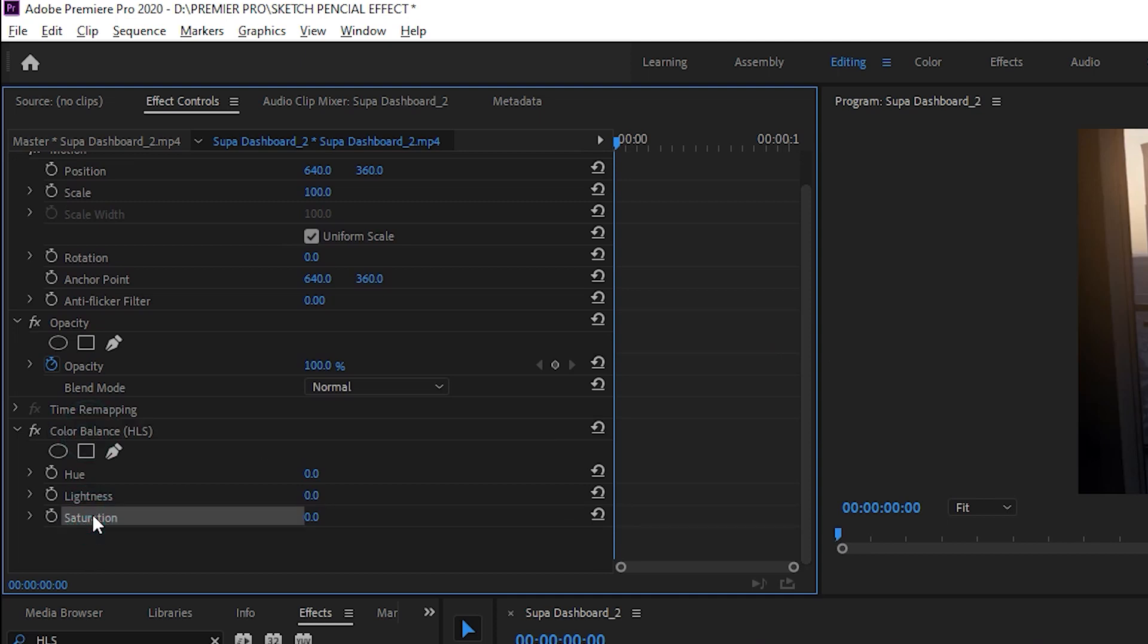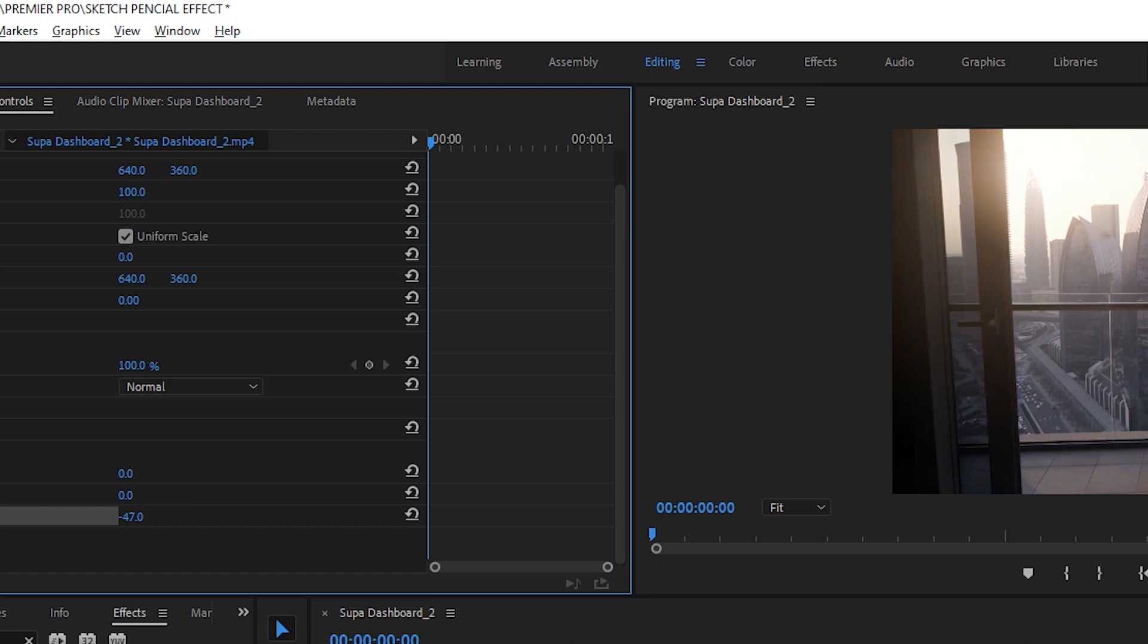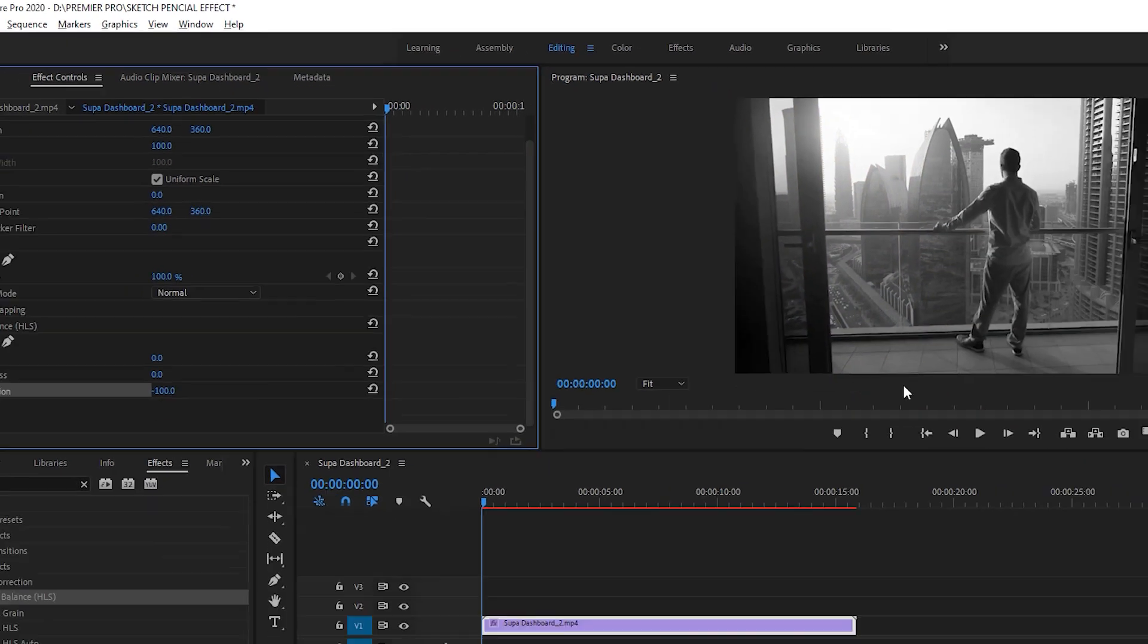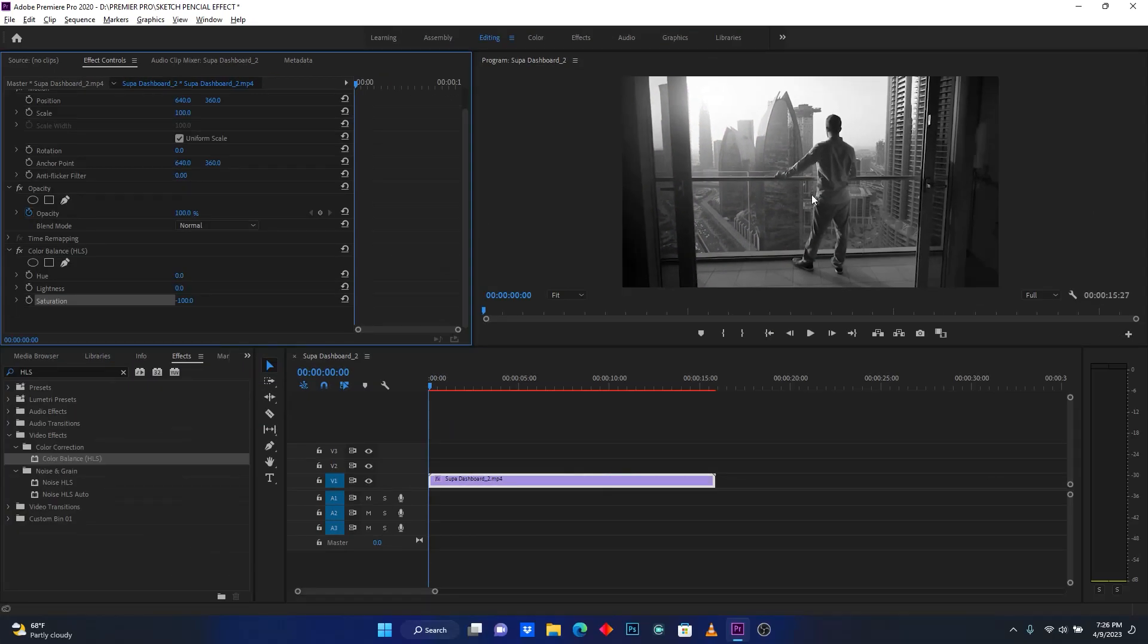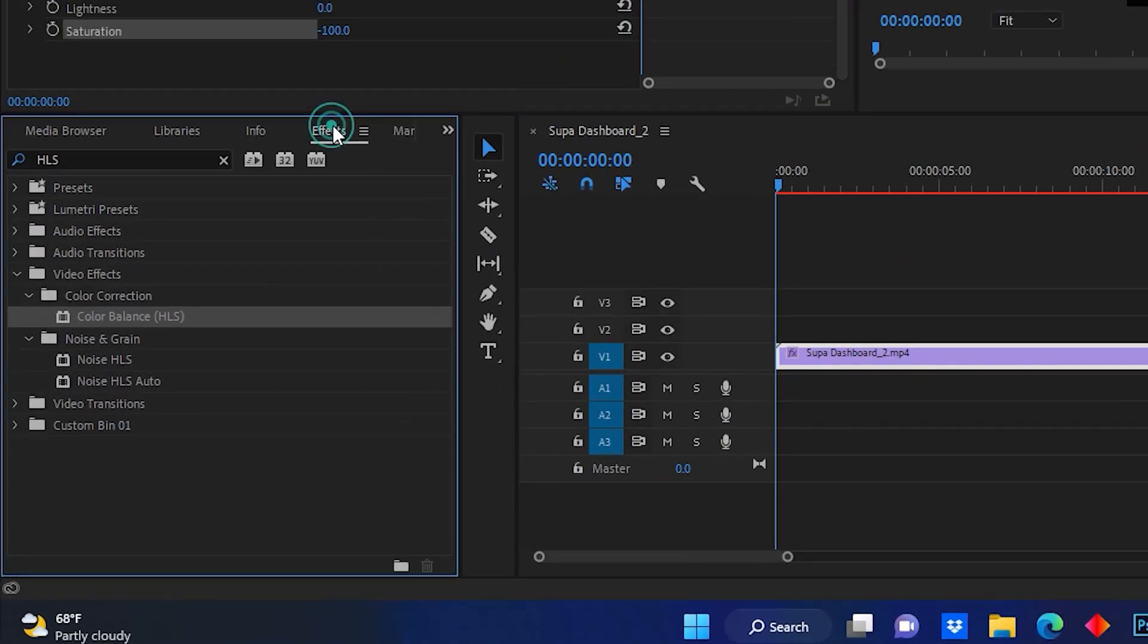Here I have saturation. So now I'm going to reduce the saturation in my video clip to minus 100. Now you see my video clip has become black and white.